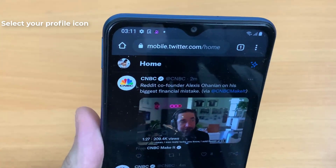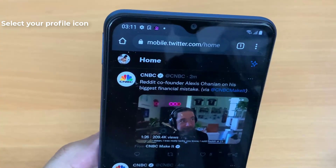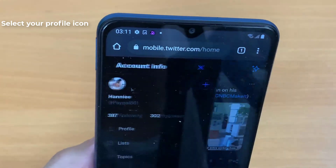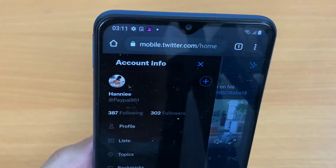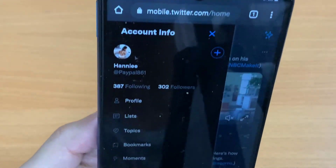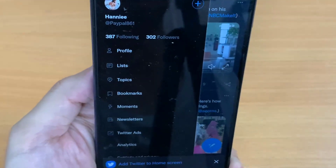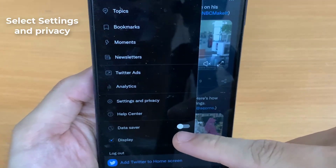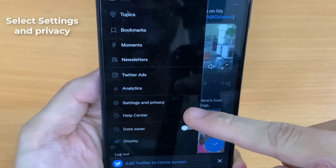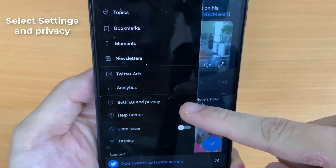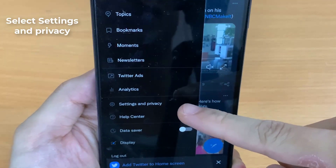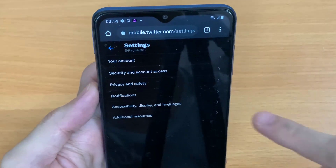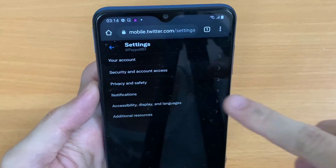Once you are logged in to your Twitter account, select your profile icon on the right of the top navigation bar. After you've selected your profile icon, the account info menu will be opened. Under your account info, there will be an option that says Settings and Privacy. Select Settings and Privacy to go to your settings.